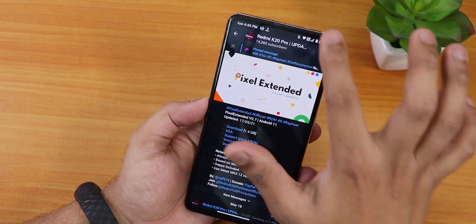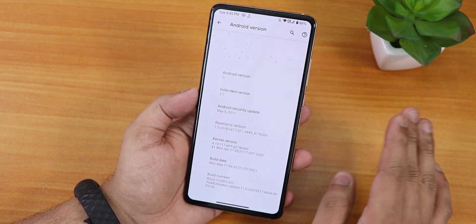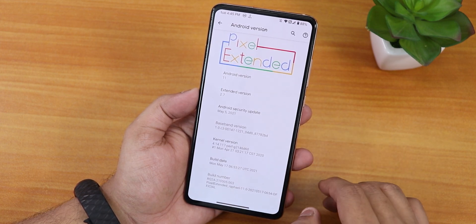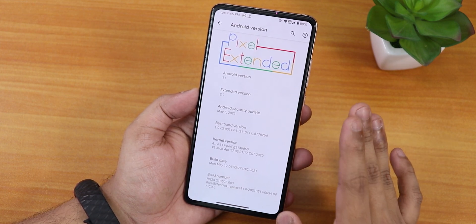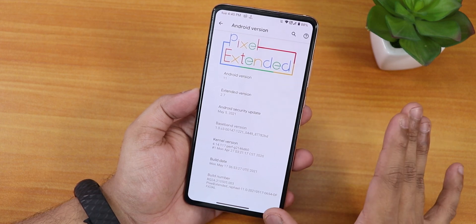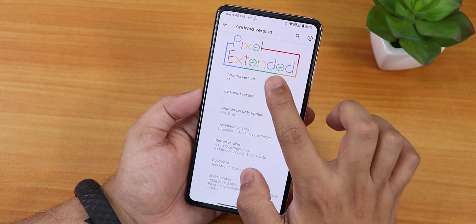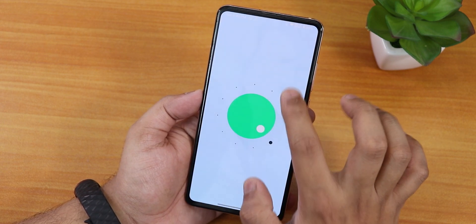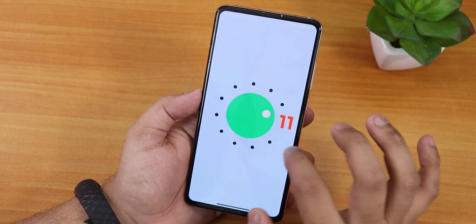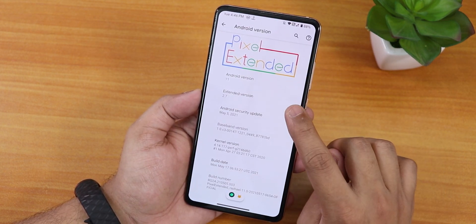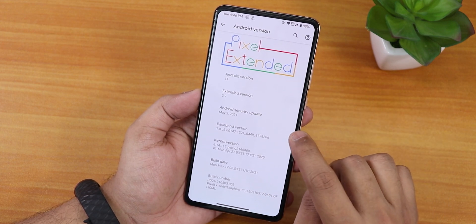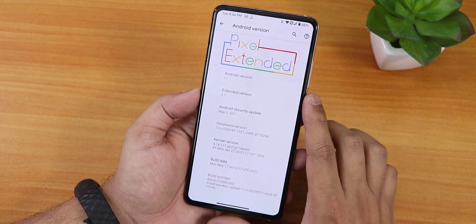Let me go into the settings. In the Android version section, this is how it looks — the Pixel Extended logo is pretty great and it still does that animation. If you tap on the Android version, this is of course based on Android 11. The Pixel Extended version is 2.7 and the security patch is May 5th, 2021.